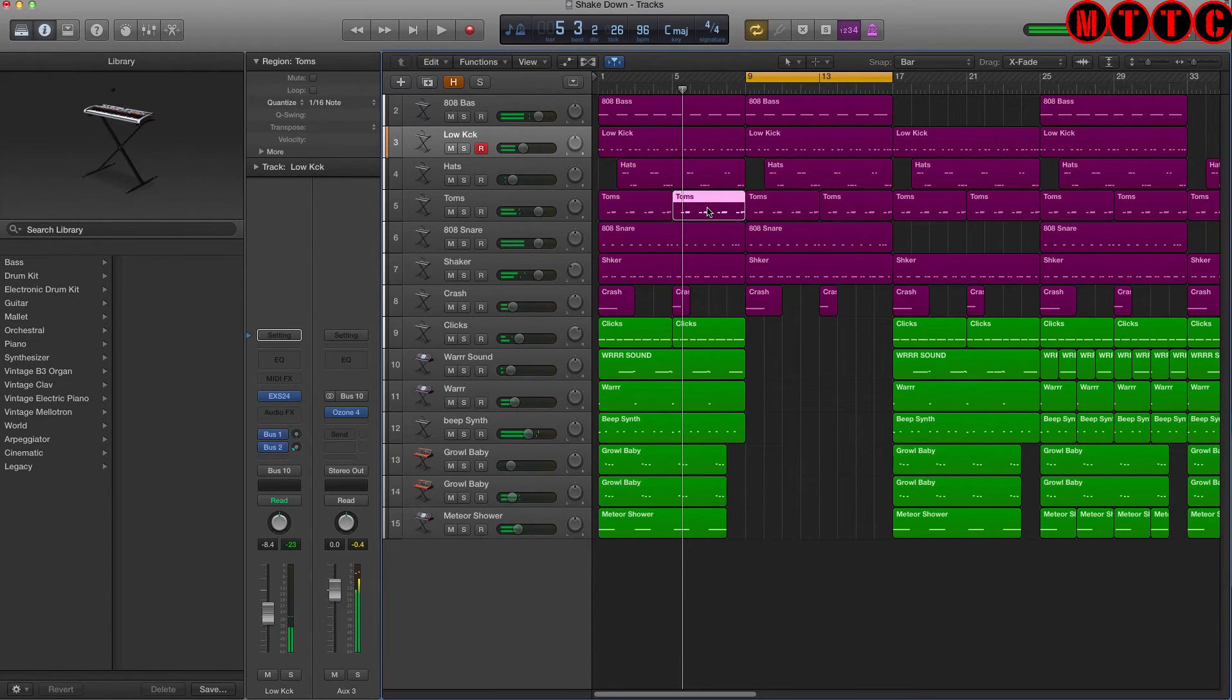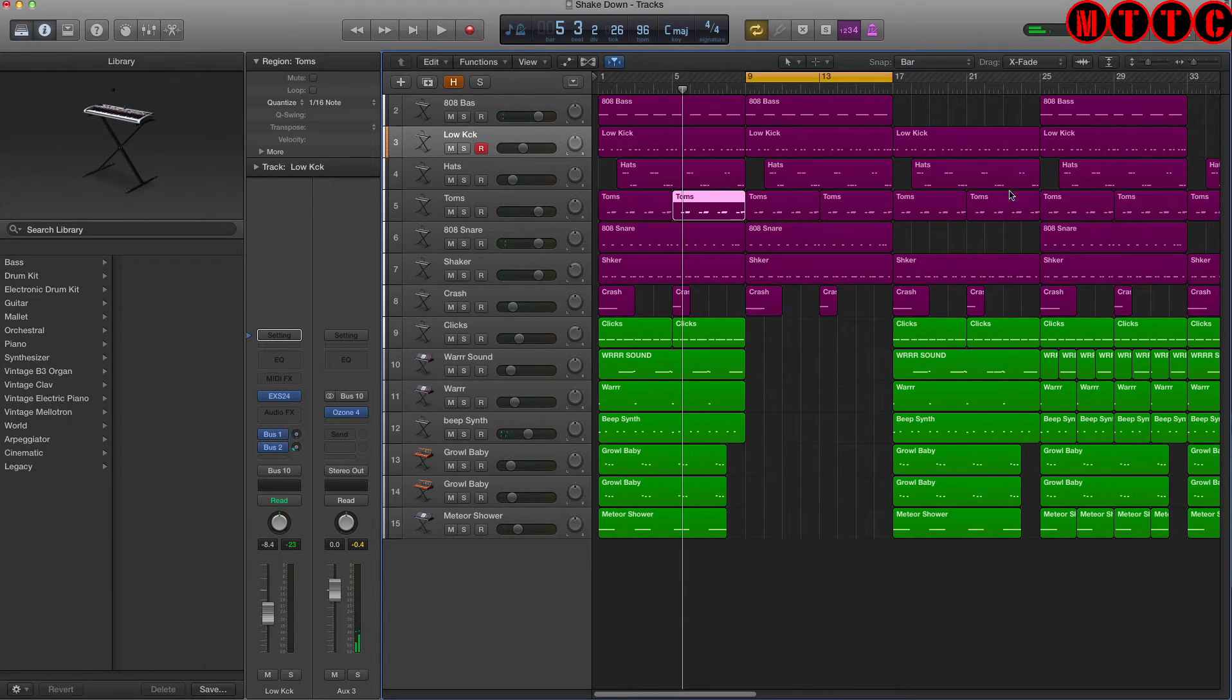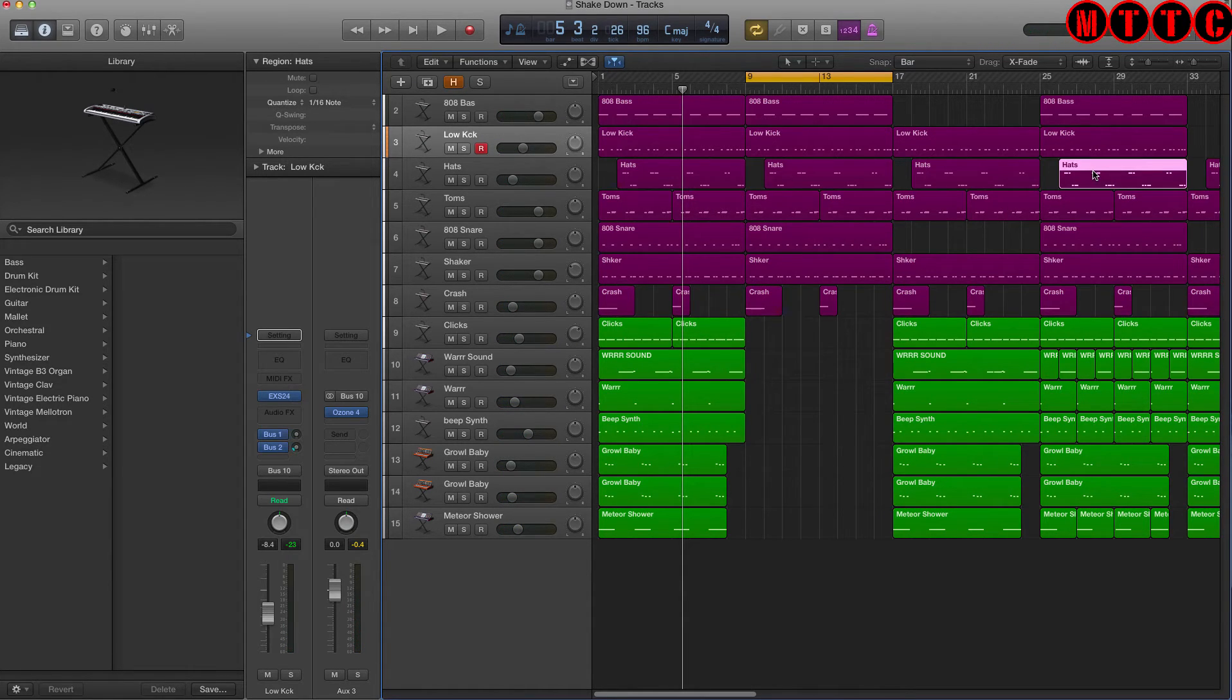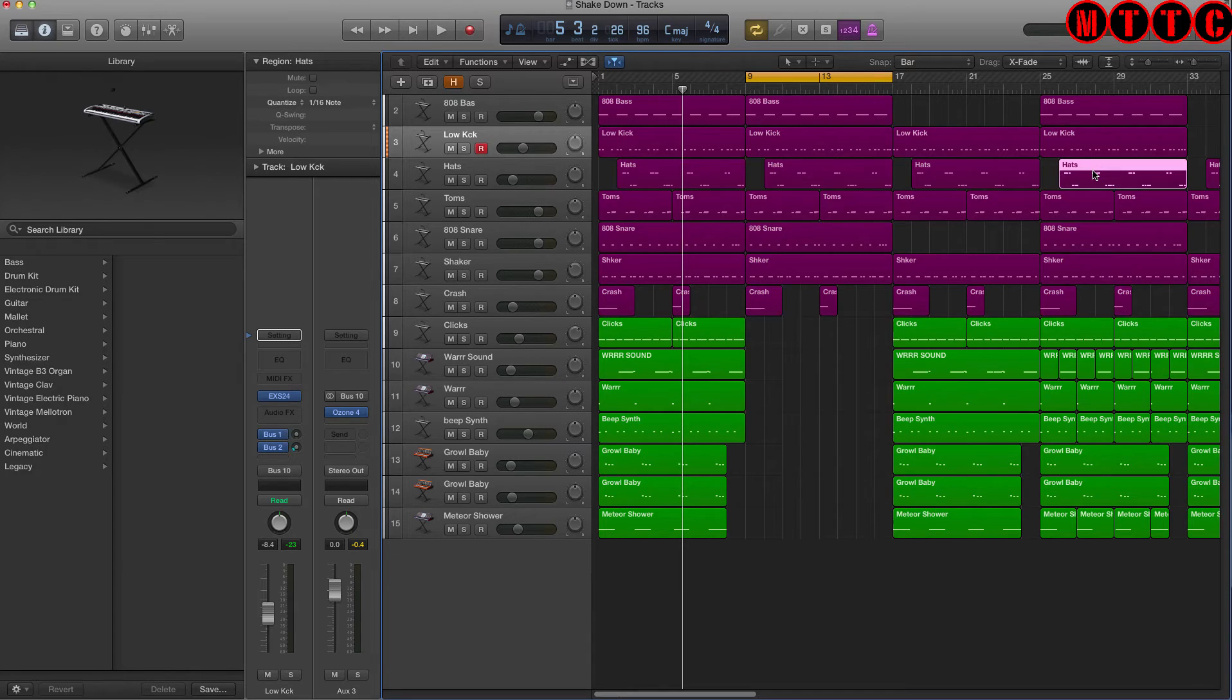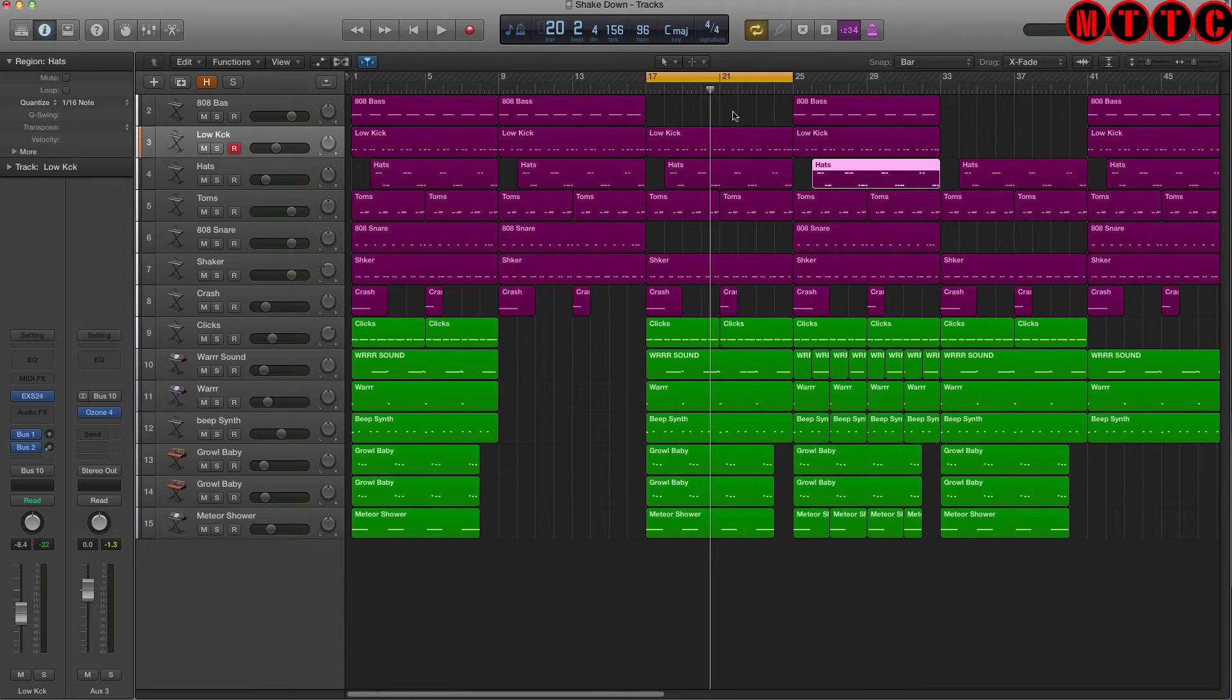I think you get the general idea. All you need to do is select a region, hold down shift and press the space bar, and Logic automatically jumps to the start of that region. Fantastic little tool.